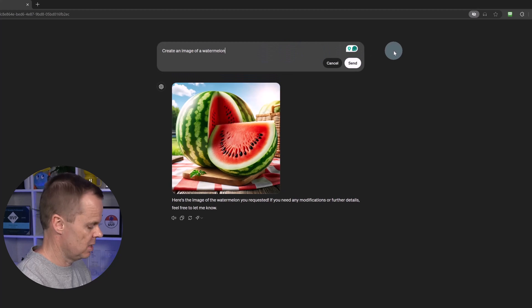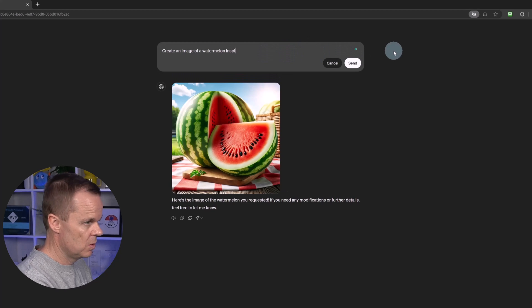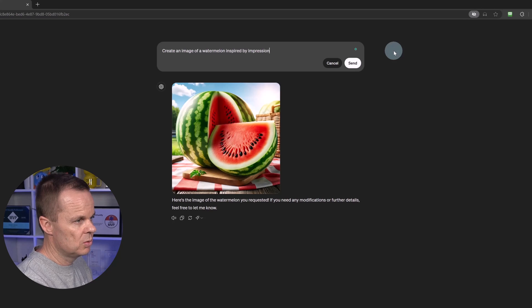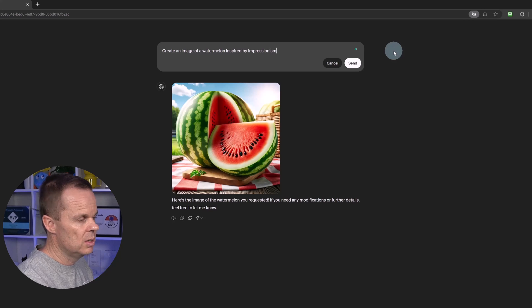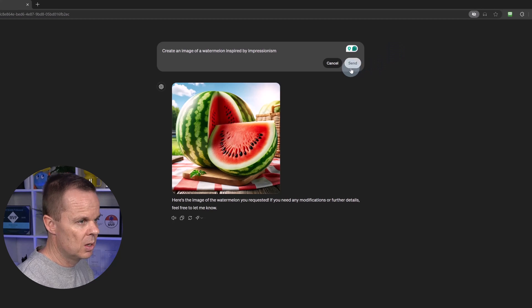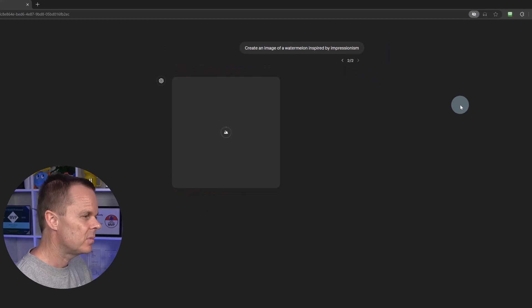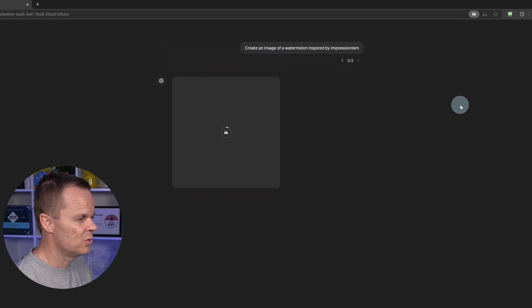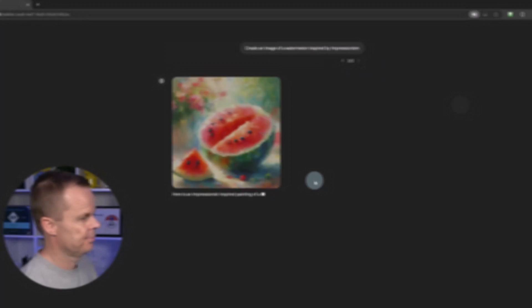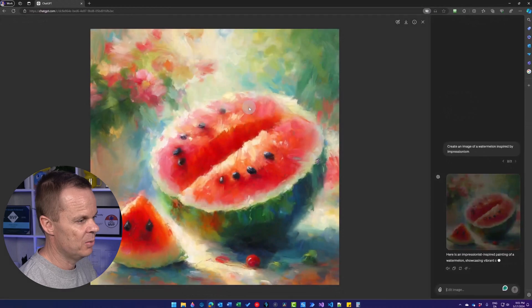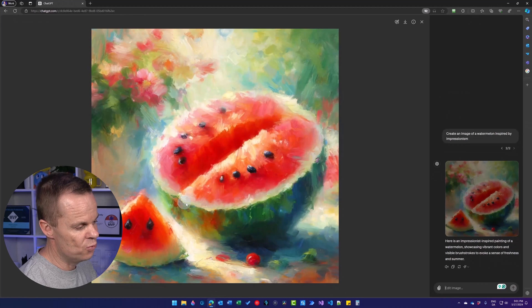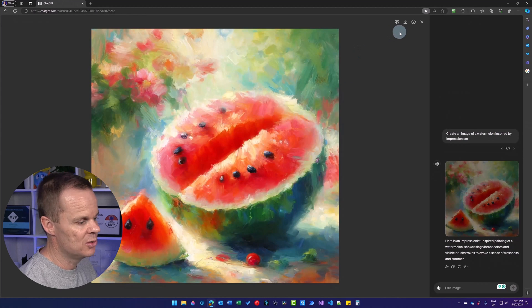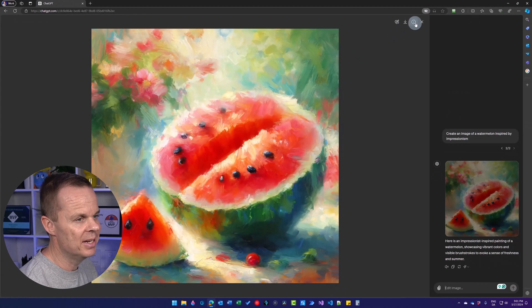But we can add a style to it. So I can say, for example, inspired by impressionism. Click send again. And our image will be styled as impressionism. Here we have it. Really nice. So now it looks like a real painting.